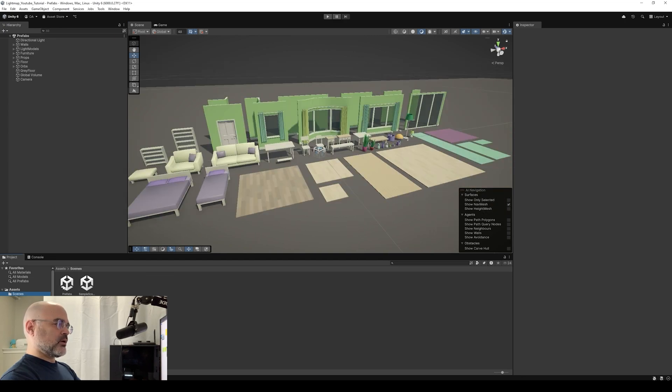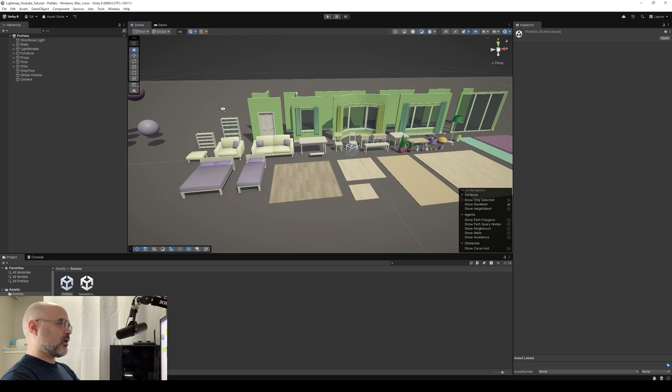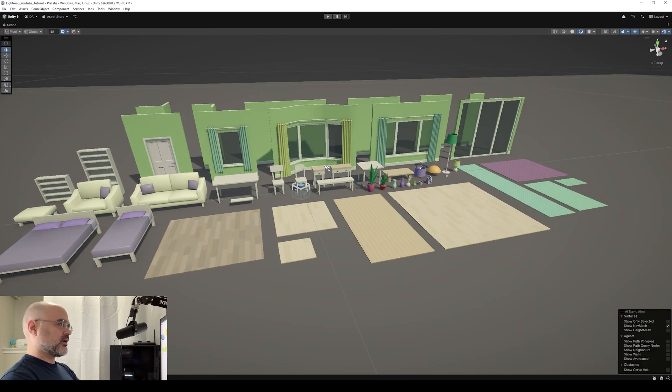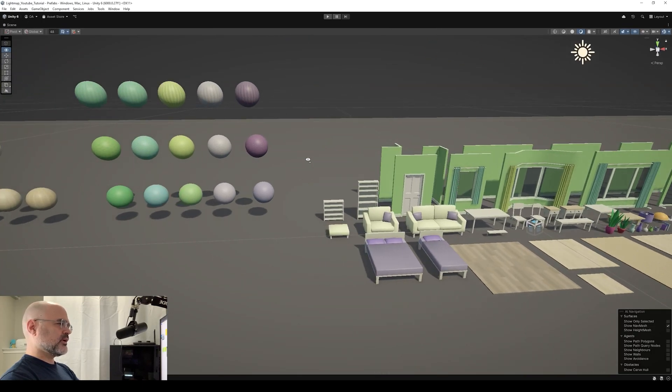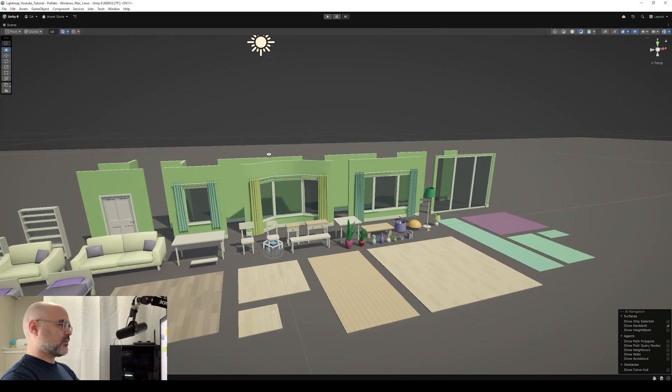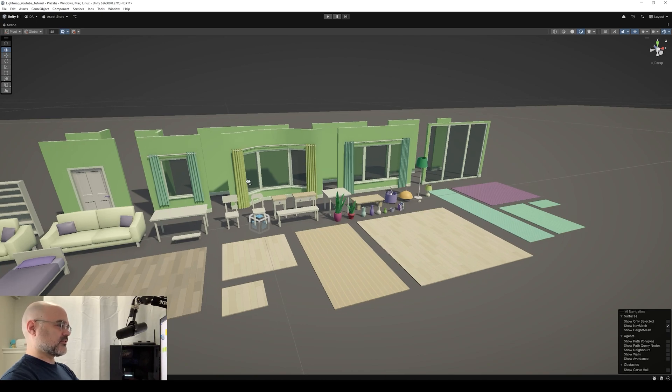For everyone following along, a good place to start, and this is where I'm starting, is go into the scenes folder and open up the prefab scene. It's the one that I selected. It's on the left side. And then you'll see all of these modular assets. And then you can see the materials that are being used. And here, I'm just going to build out my room using these modular pieces.